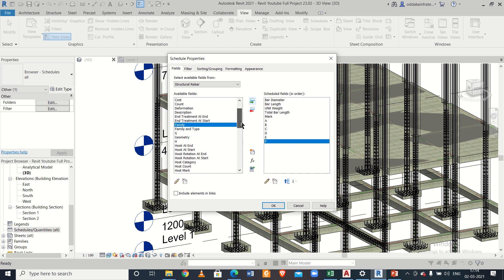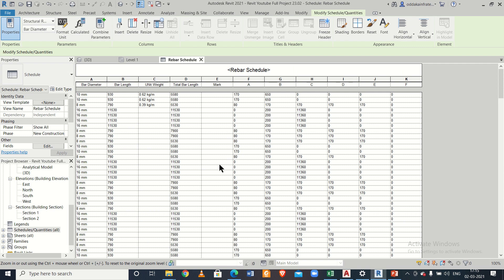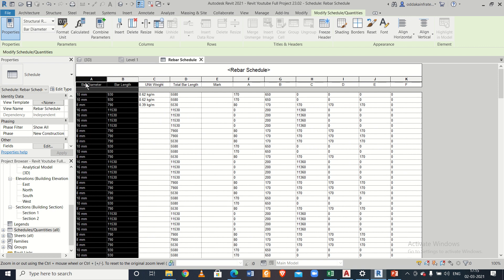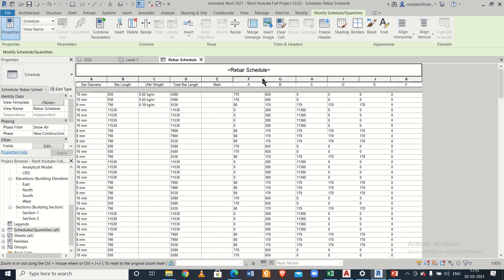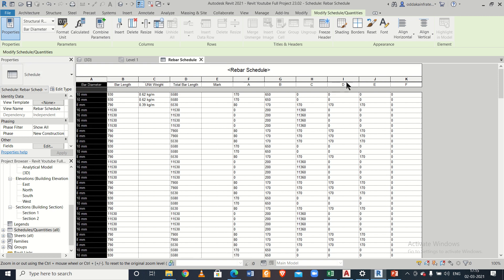We can also include images but we'll add those later. So we have total bar weight, total unit weight, and total bar length. After clicking OK, we now have the values displayed — bar length, bar diameter, total bar length, and mark — and you can change particular values here as needed.